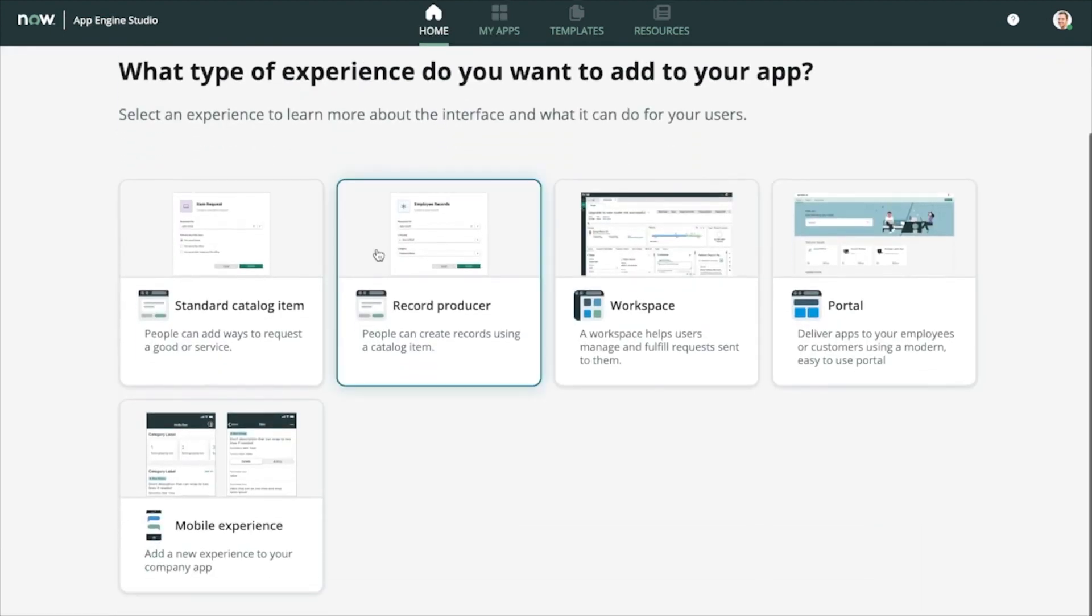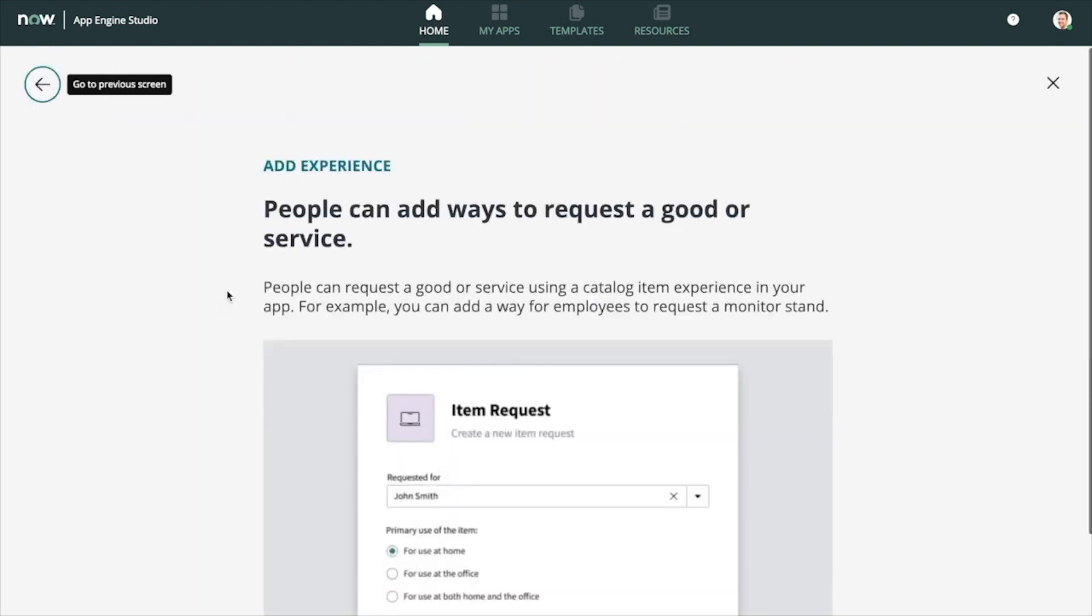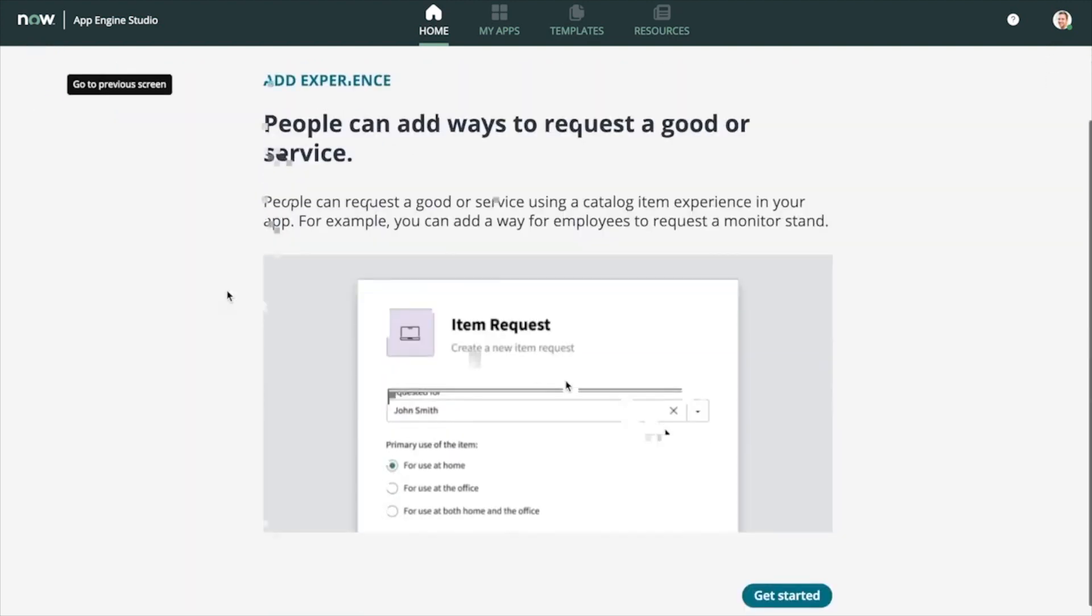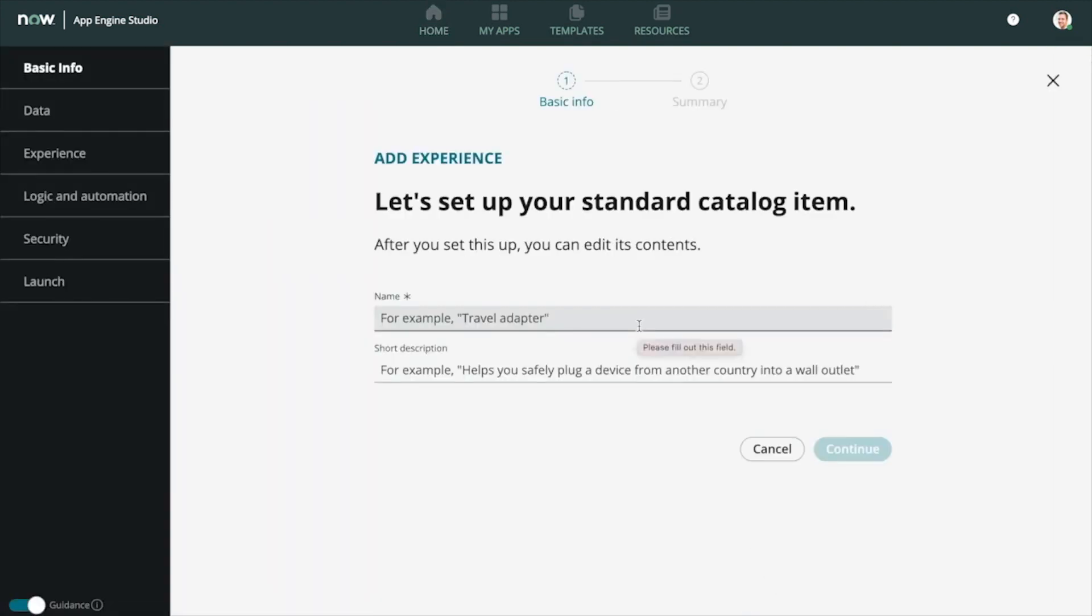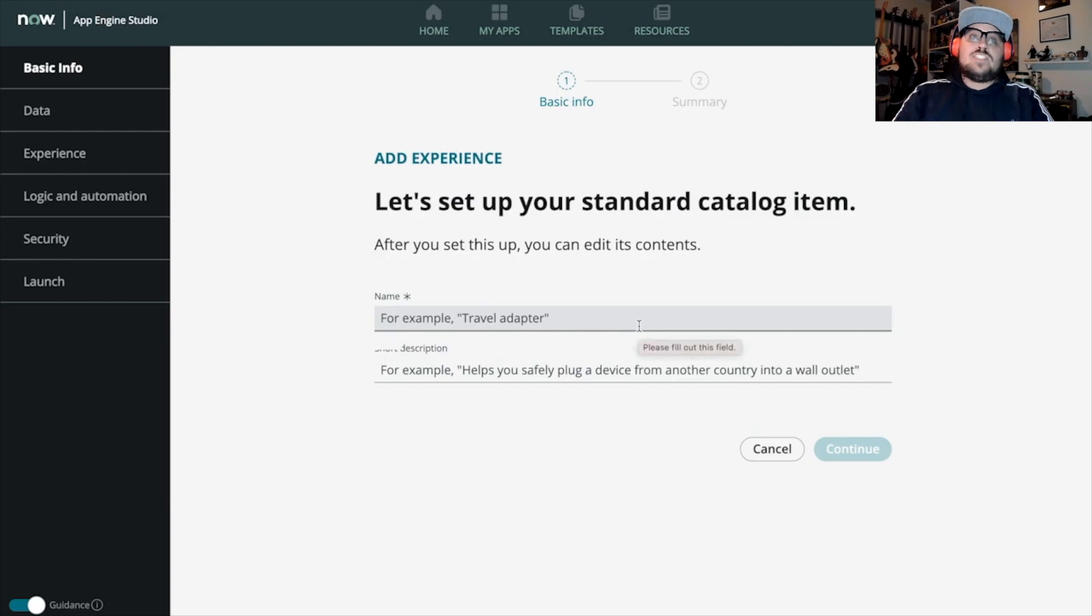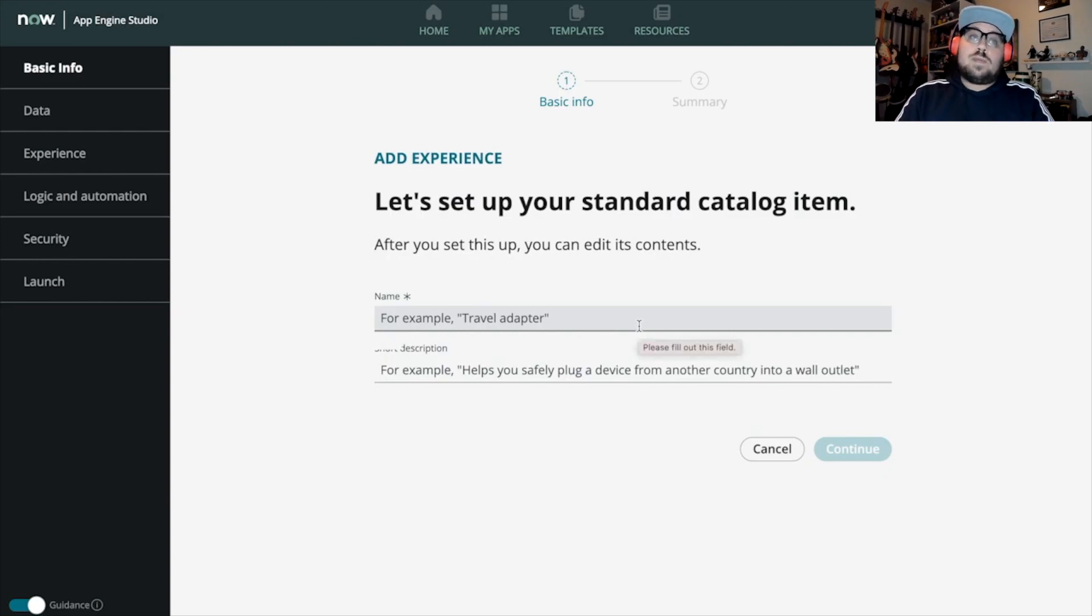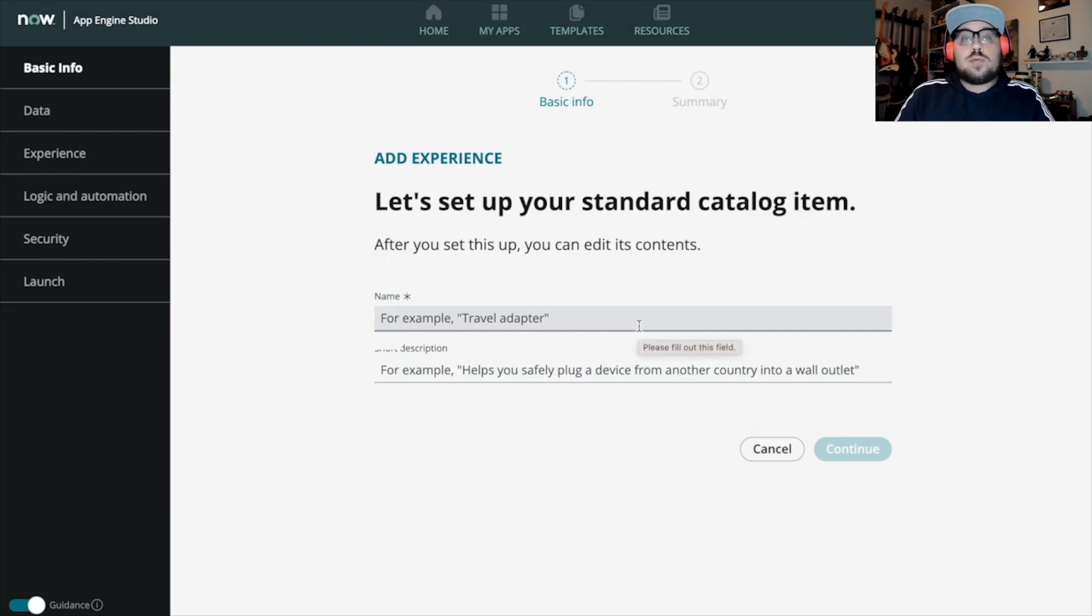Need a way for your users to interact with the process and the data? Easy peasy lemon squeezy. You can create a catalog item or a record producer. Just a few clicks and it'll get you right there. App Engine Studio also allows you to create user experiences such as service portals, workspaces, and allows you to adapt your experience for mobile.